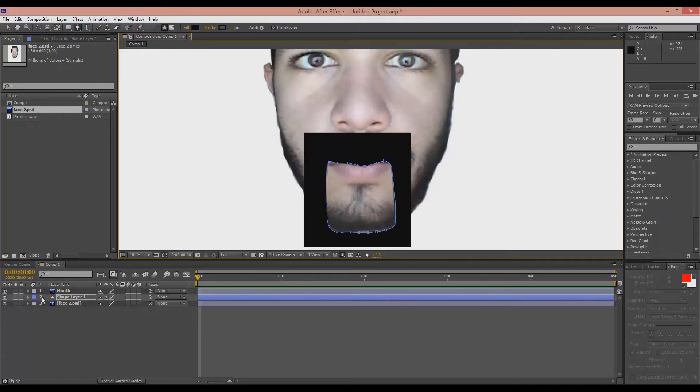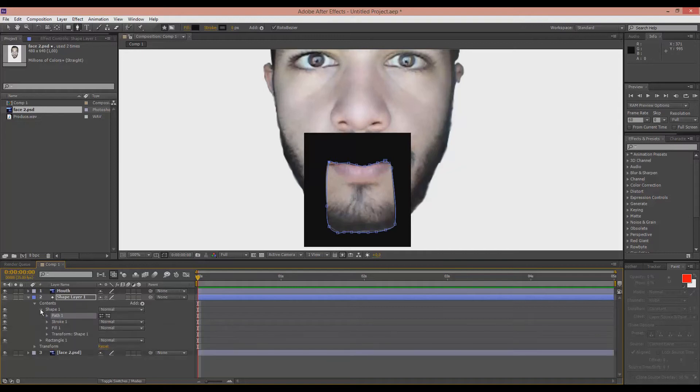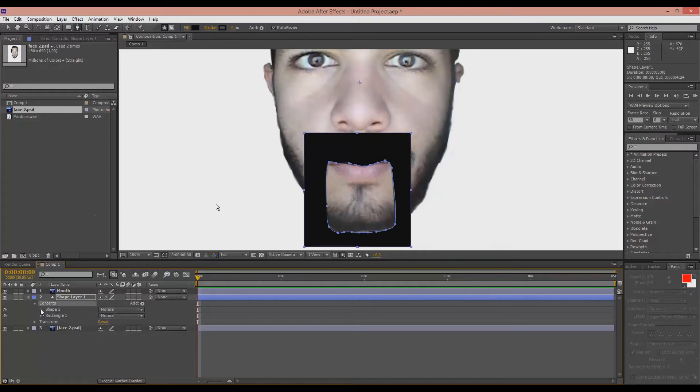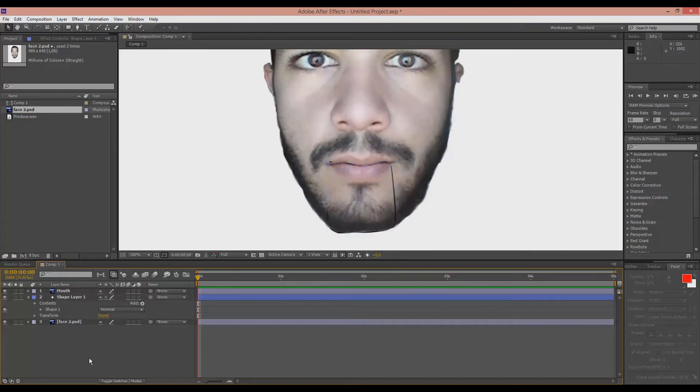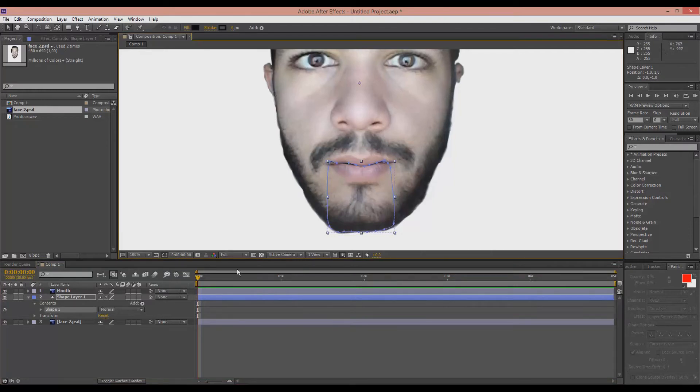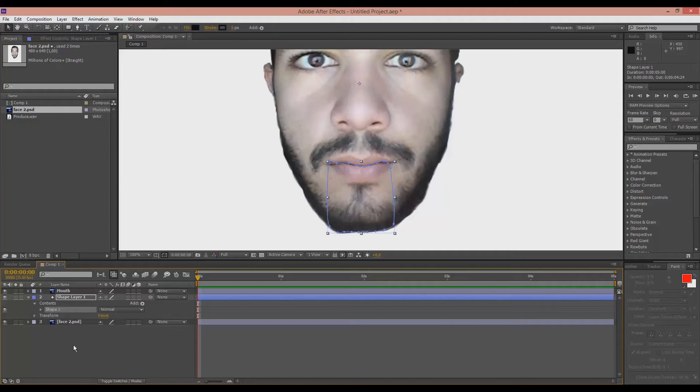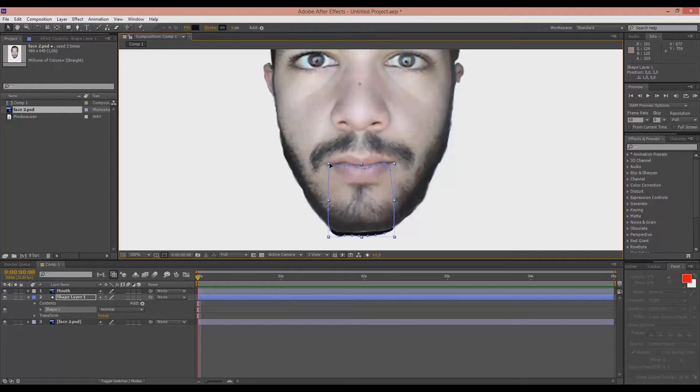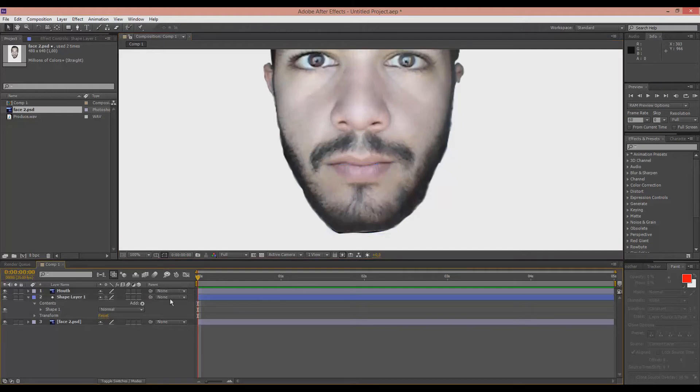And now you can delete the rectangle one and keep the shape one over here. Maybe adjust it a little bit to fit the mouth layer. Yeah. Like that. Or even better. I'm sure we can do better than that. So let's shrink it a little bit. And we can fix that later.